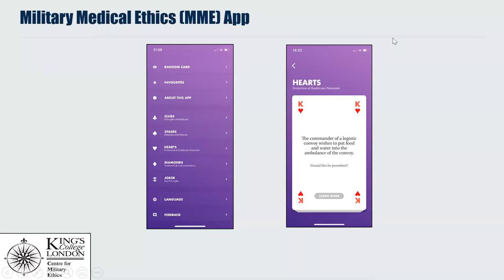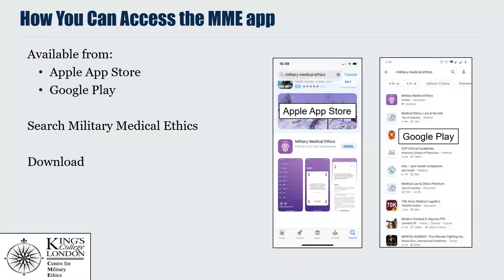The Military Medical Ethics app can be downloaded from the Apple App Store and Google Play. If you search Military Medical Ethics, you'll find the link to download.